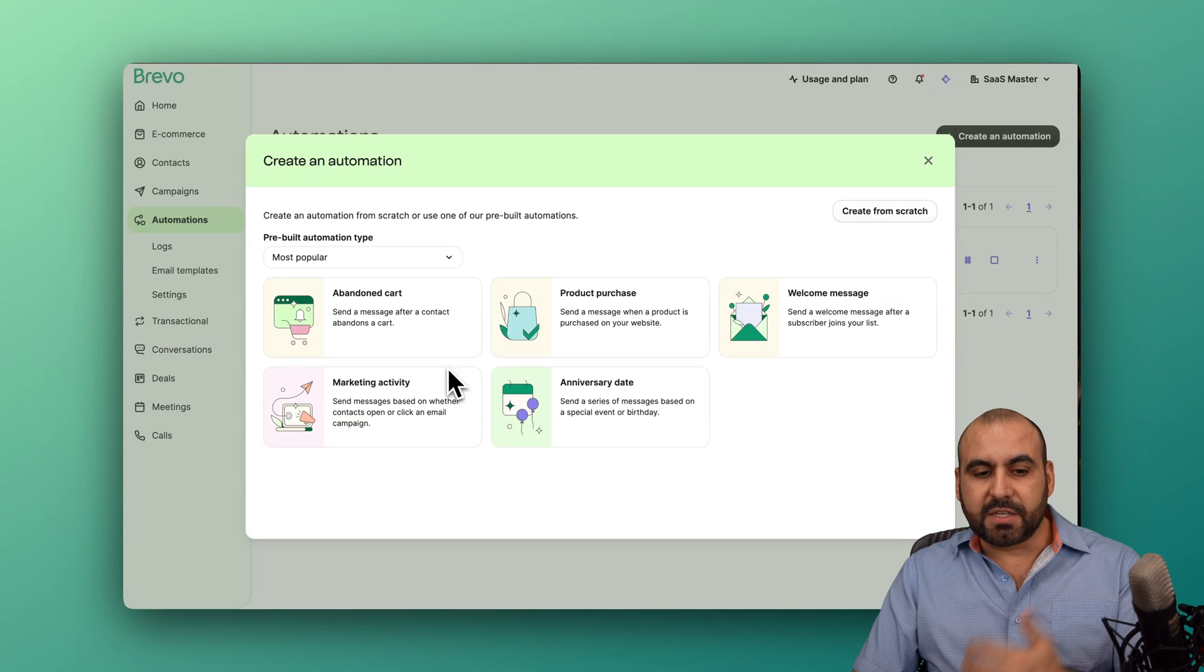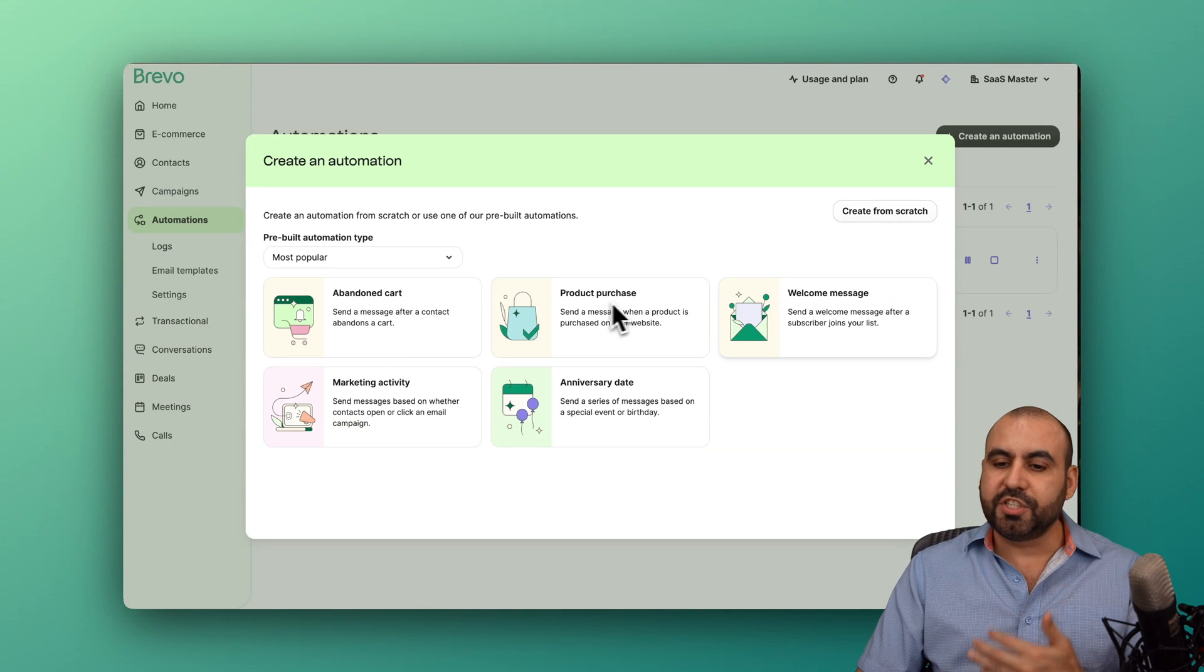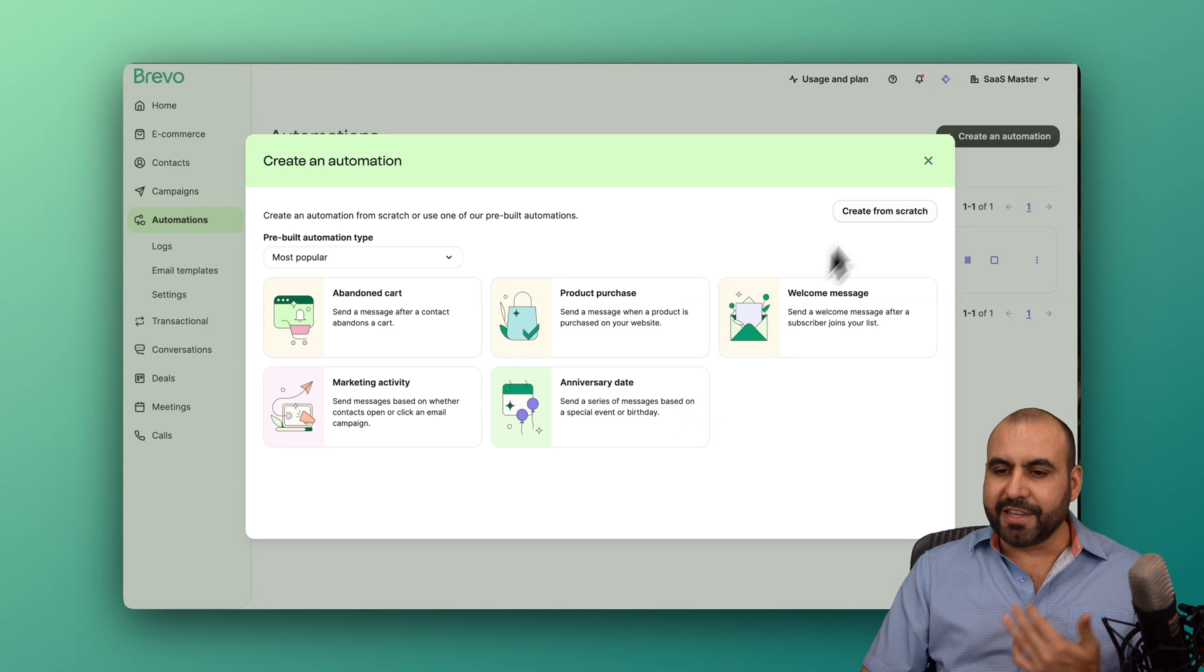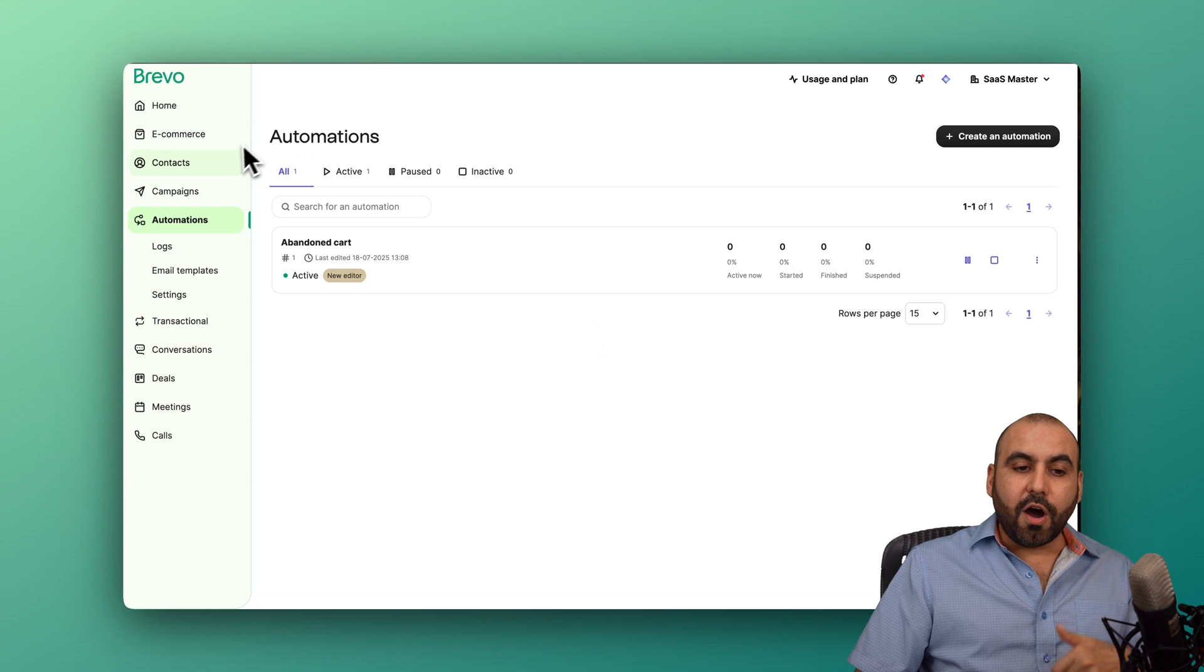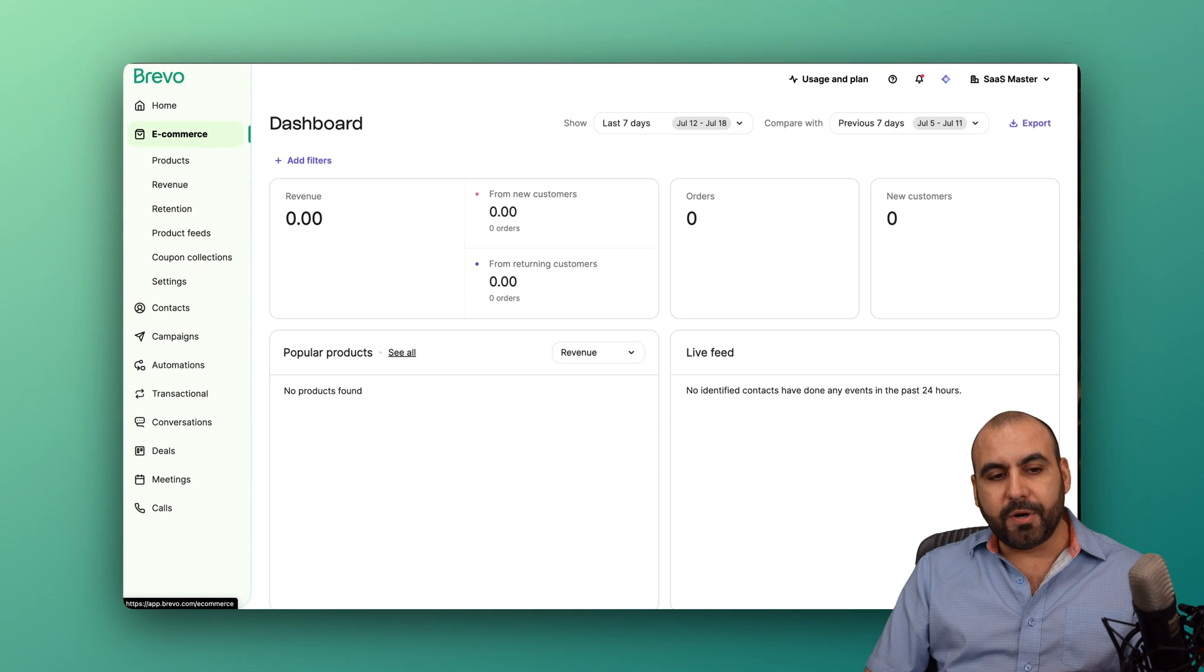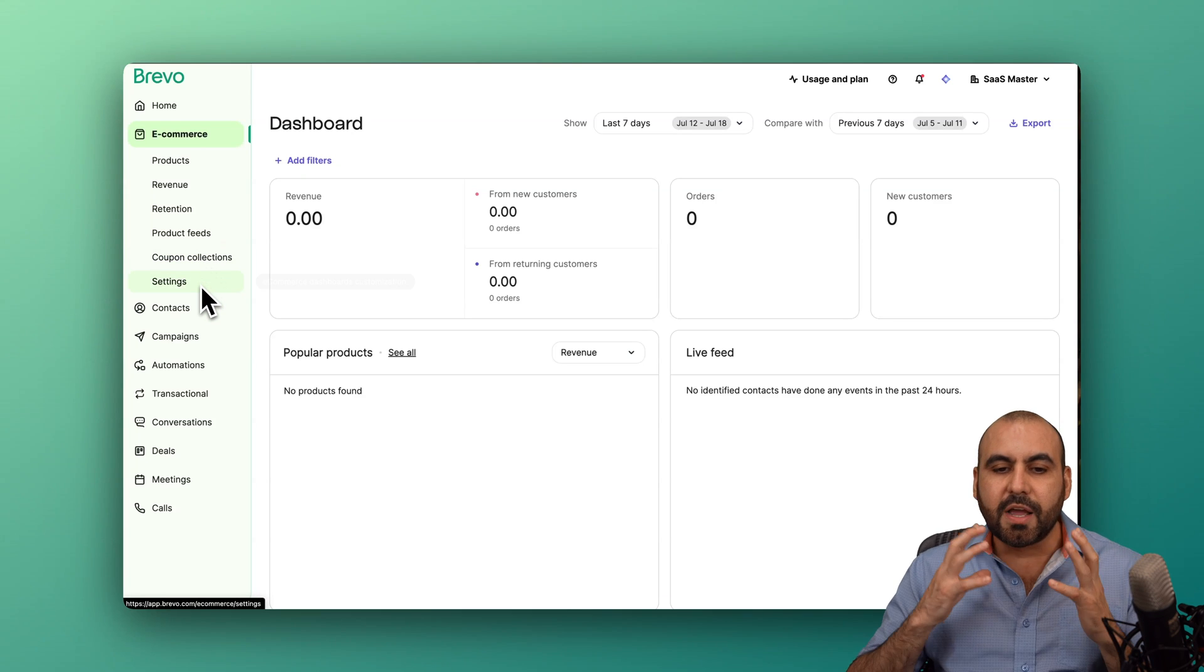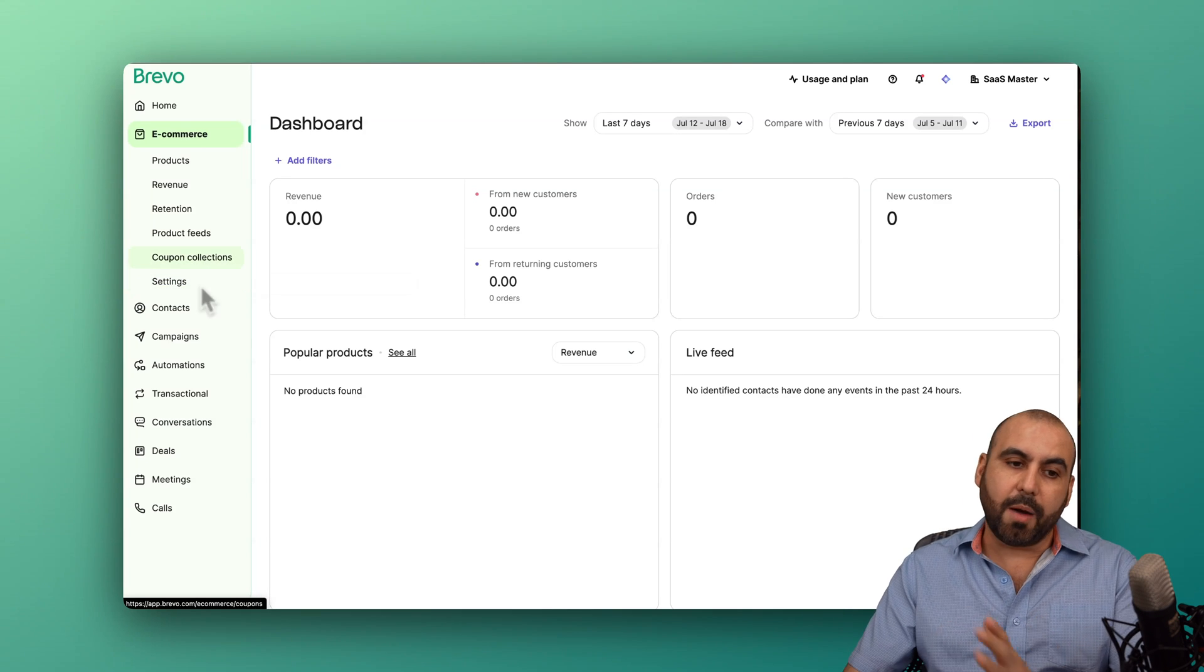If you have a customer with an abandoned cart, you can kick this off. If you have a product purchase, a welcome message, a marketing activity, anniversary date, you can kick off the automation and create it super easily here on Brevo. And you also have your e-commerce details here for your products, revenue, retention details that will be super useful when you kick off your e-commerce store.